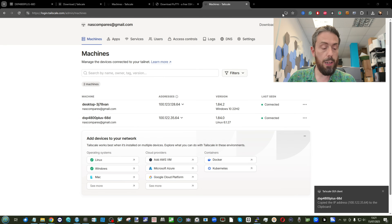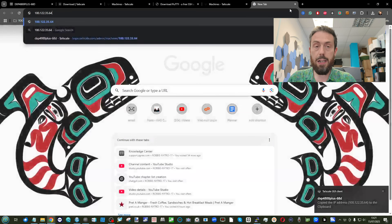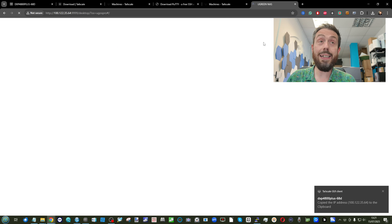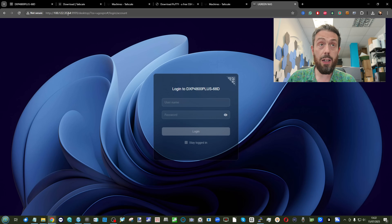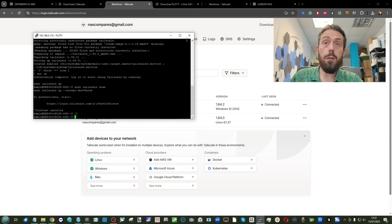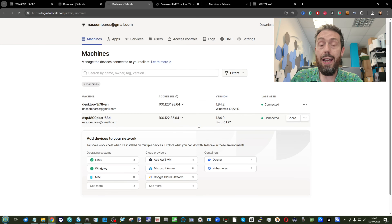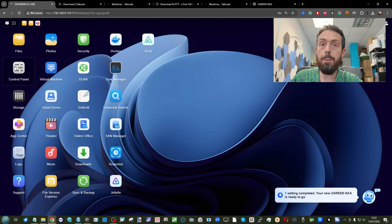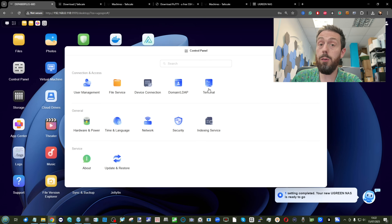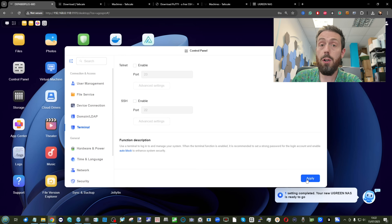It copies the address into the clipboard — and there is my new identity for my UGreen NAS. I'm no longer accessing it on the local area network; I'm accessing it on its brand new remote access IP. After that's done, close the PuTTY application, and if need be go back in and disable SSH if you have absolutely no plans of using it for any other purpose.